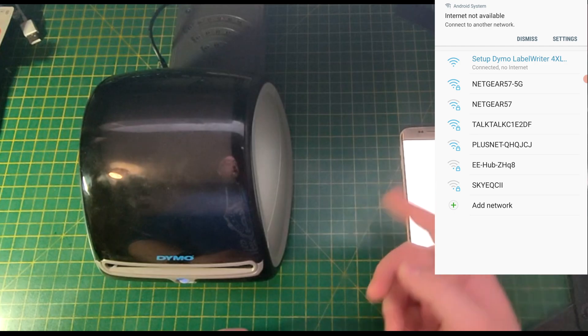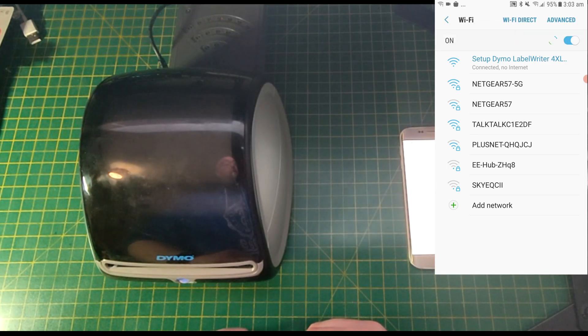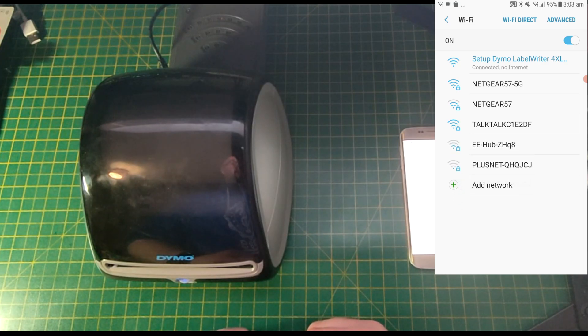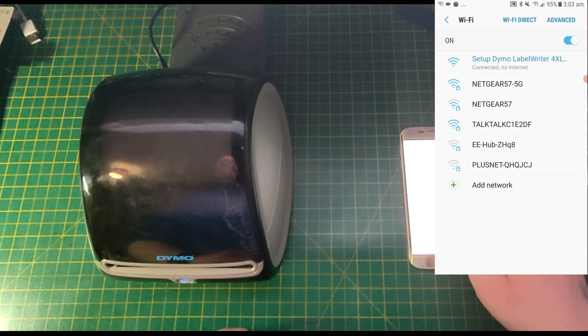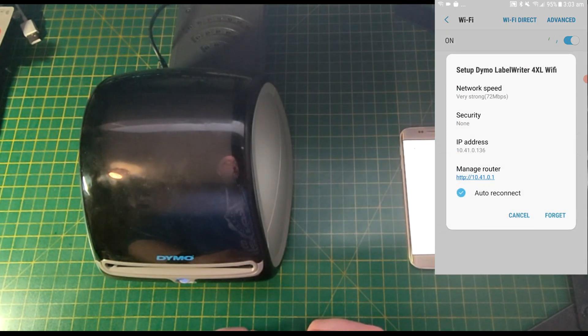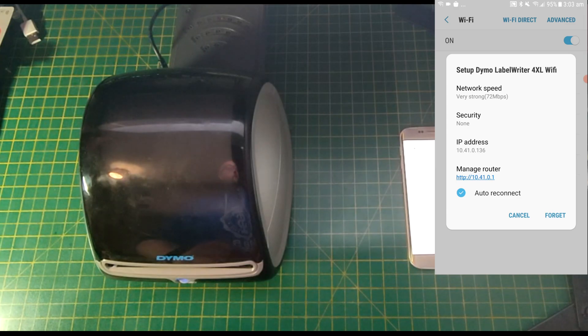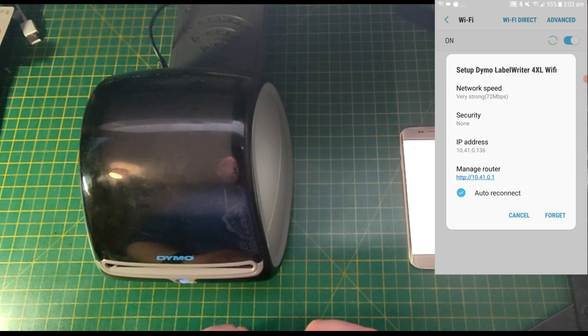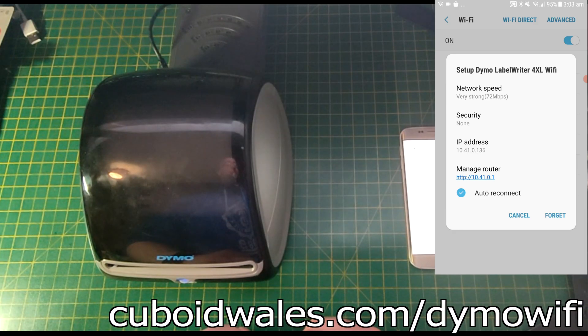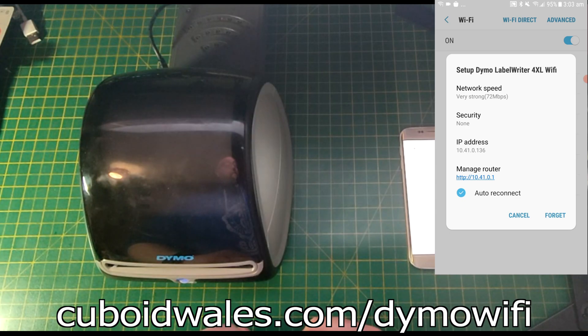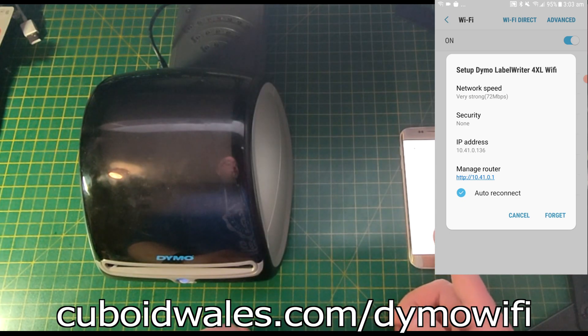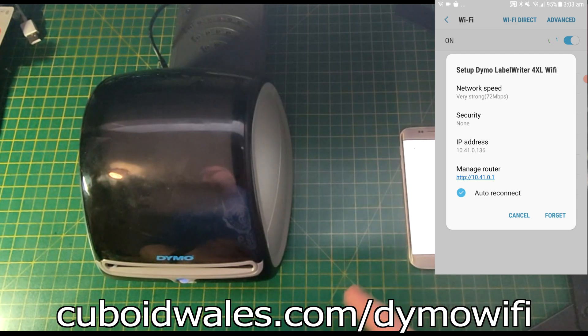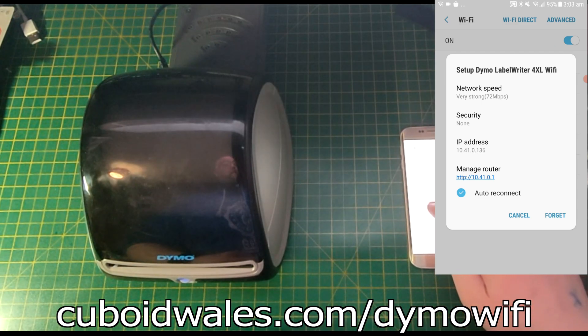It'll say Internet Not Available, connect to another network. On some devices, it'll automatically take you to the next screen. But in this case, we're going to tap this and here we can see Manage Router 10.41.0.1. If your device doesn't show this, you can type that number into your favorite browser such as Chrome or Safari and navigate to 10.41.0.1 like a normal webpage.